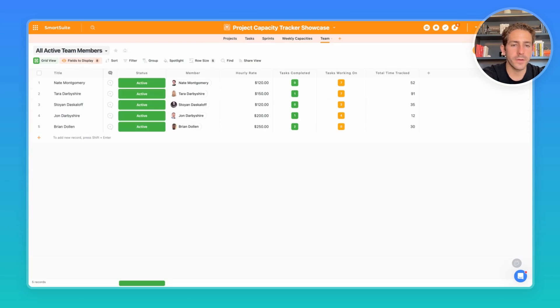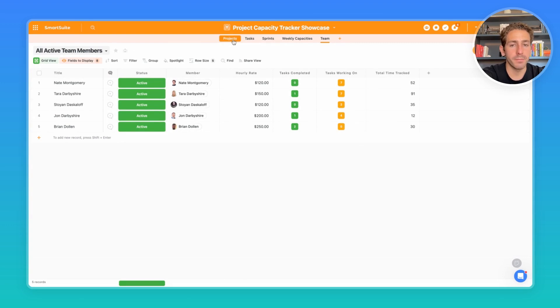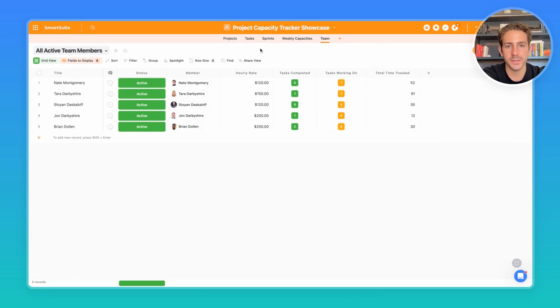Quickly diving over to the team, we have a listing of our team members, their hourly rate, which is being used to calculate how much we've spent on the projects and then compare them to the budget. And then we also have tasks working on and total time tracked throughout all their tasks.